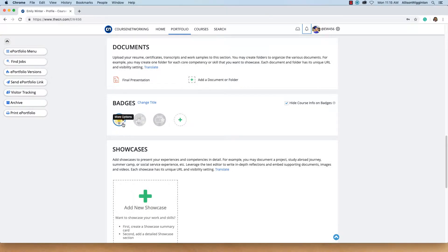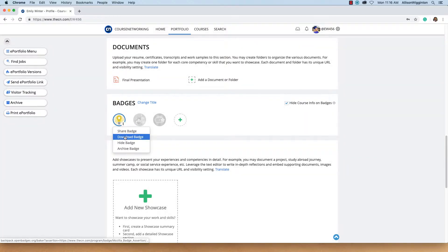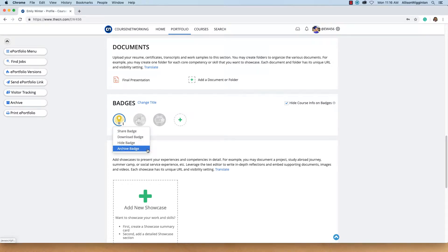If you have received any badges on CN, you can view the badge information or share the badge to Facebook, LinkedIn, and other social media sites, email it, or copy the badge URL. You can also download the badge or archive it.